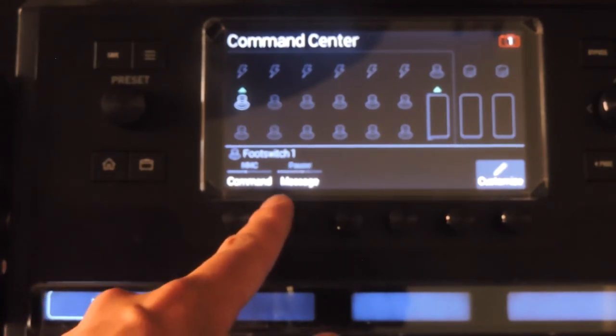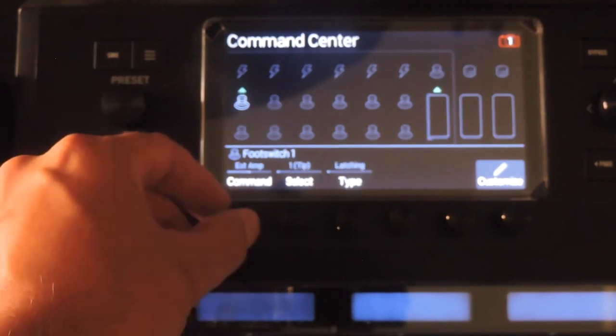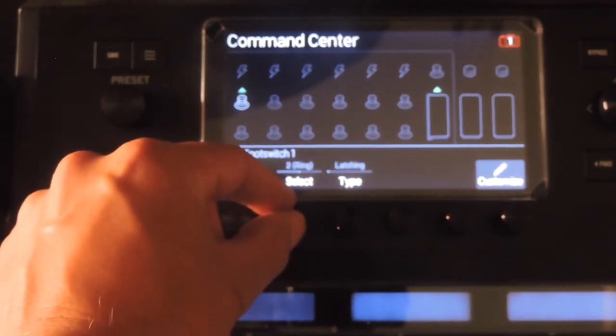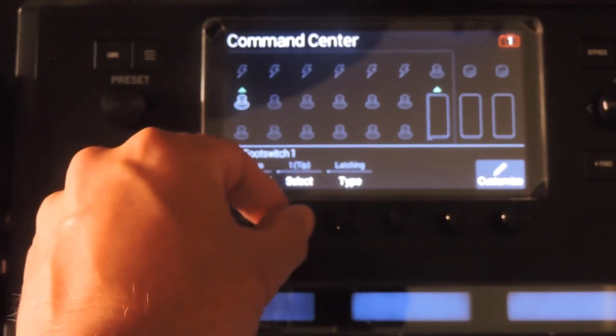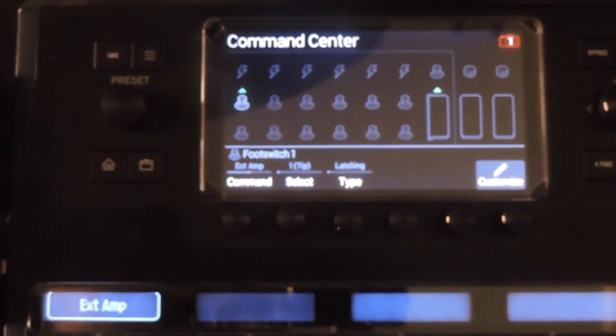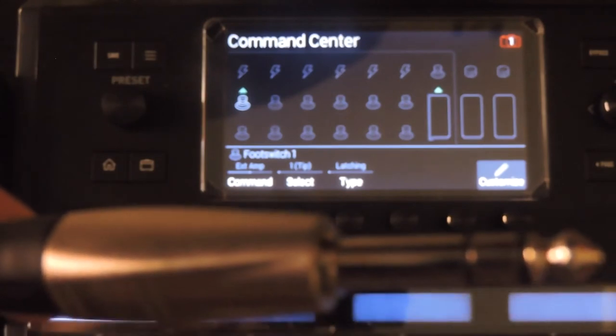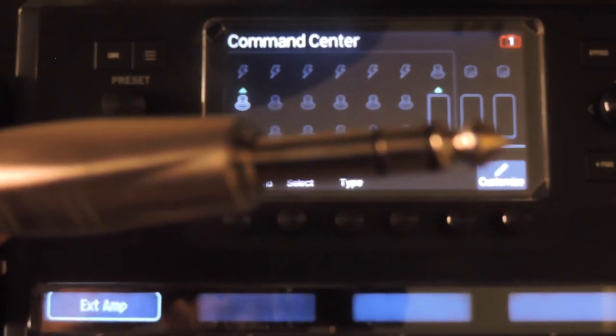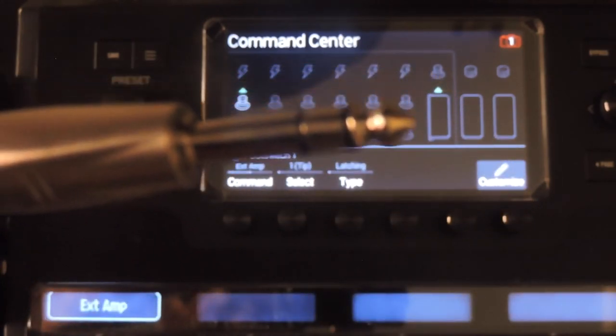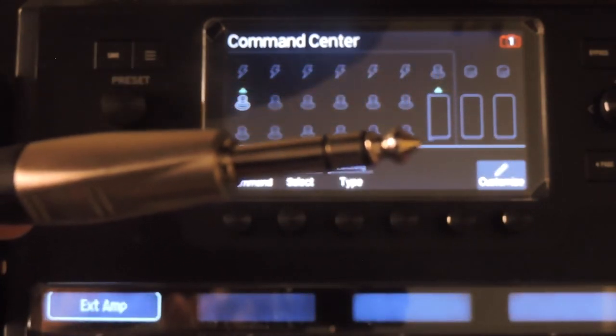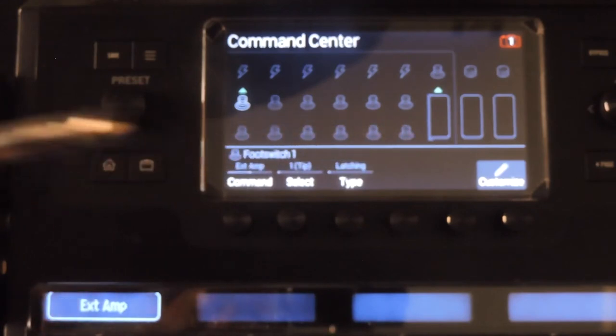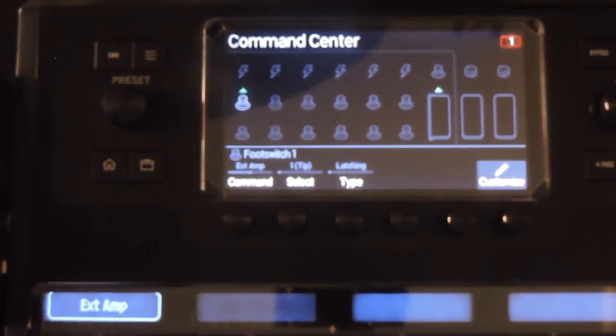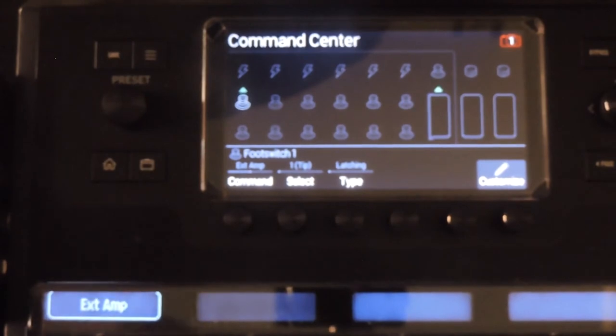And external amplifier control for changing channels on a physical amplifier. In some cases, you'll need a TRS cable with separate tip, ring, and sleeve connections to send different or combined signals depending on what your amp is expecting. See your amp's manual for specifics.